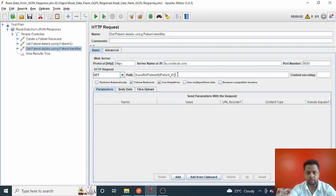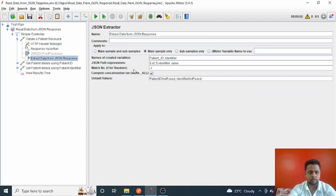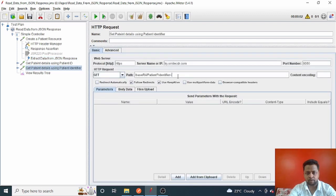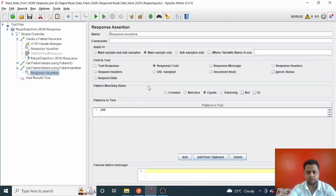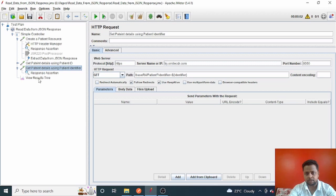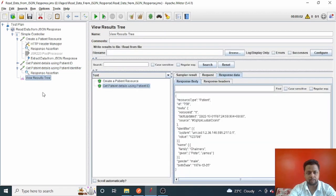The path will be '/base/r4/Patient' with 'identifier' as a query parameter. I'll pass the value from the variable I read in the first request — stored as 'identifier'. To reference it, I'll use '${identifier}'. This is a GET request and it already has a response assertion checking for 200 OK, so if it doesn't return 200, it will throw an error and the request will fail.